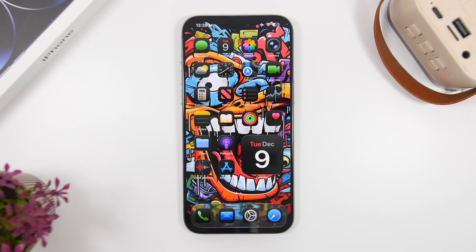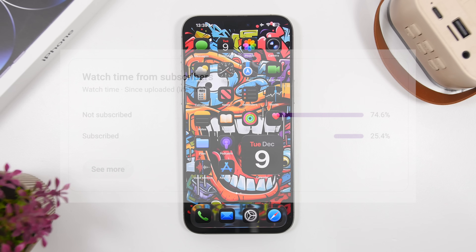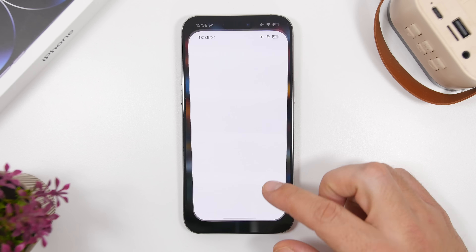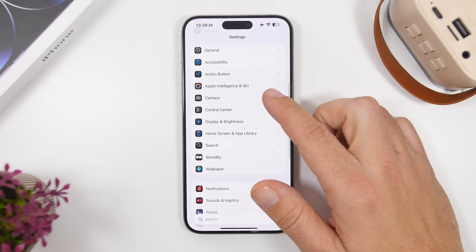Before we get into all that I just want to ask you guys for a really quick favor. Most of you watching my videos are currently not subscribed to the channel, so if you enjoy the videos and want to see more of them please hit the subscribe button — it will really help the channel a lot.